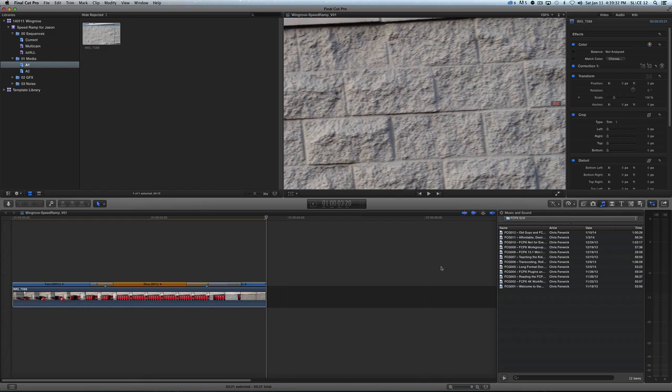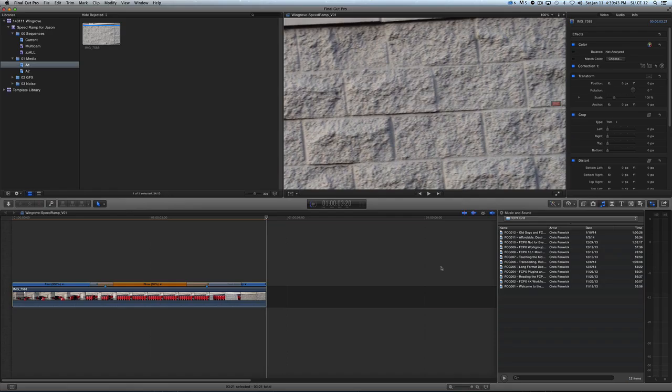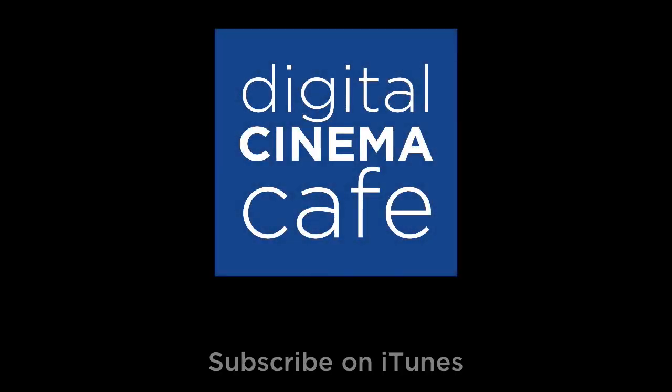So there you go. And this is on a 2012 iMac. So there's your speed ramping. I don't know. It doesn't seem hard to me. Maybe I'm missing something. And if I am, by all means, let me know. Because I'm sure you will. Later.